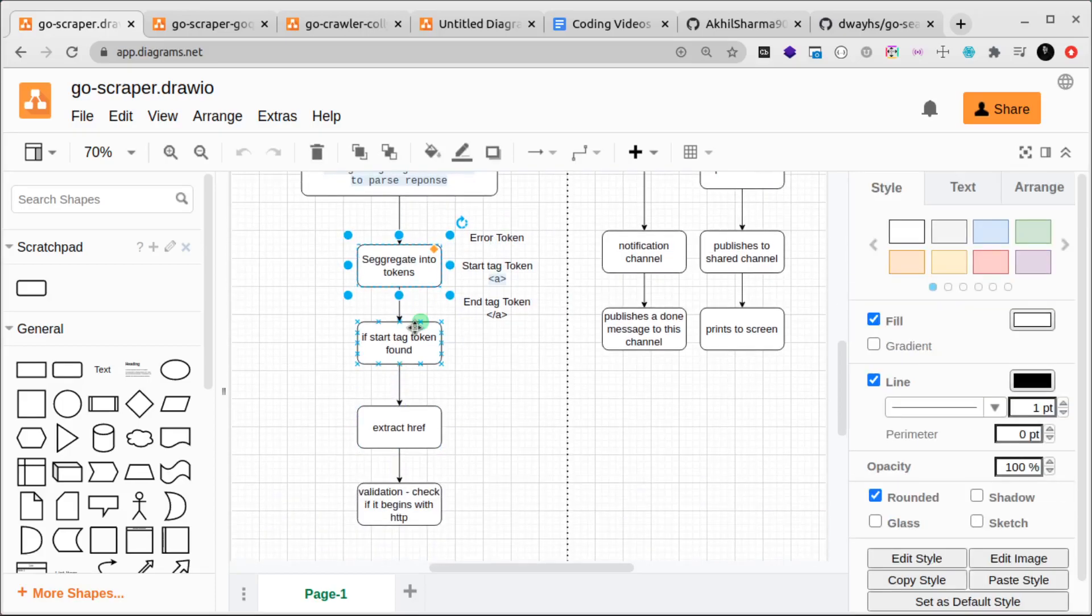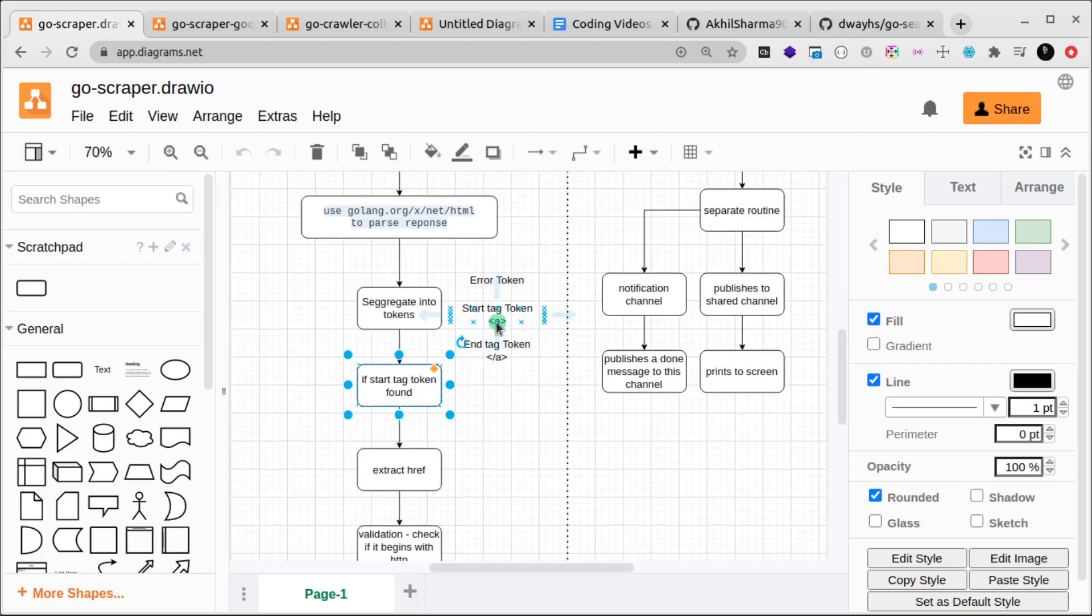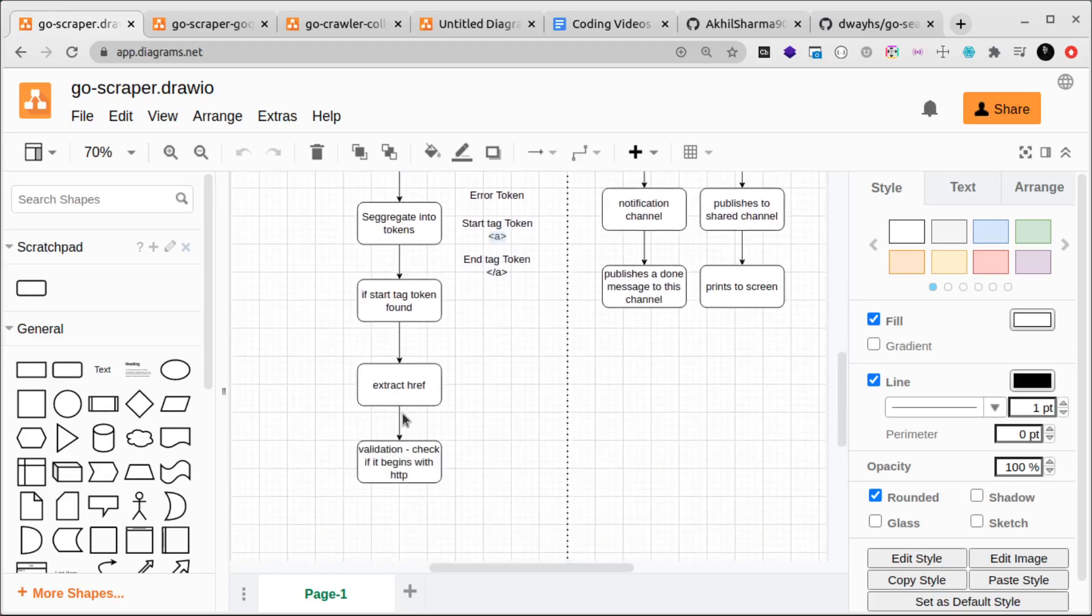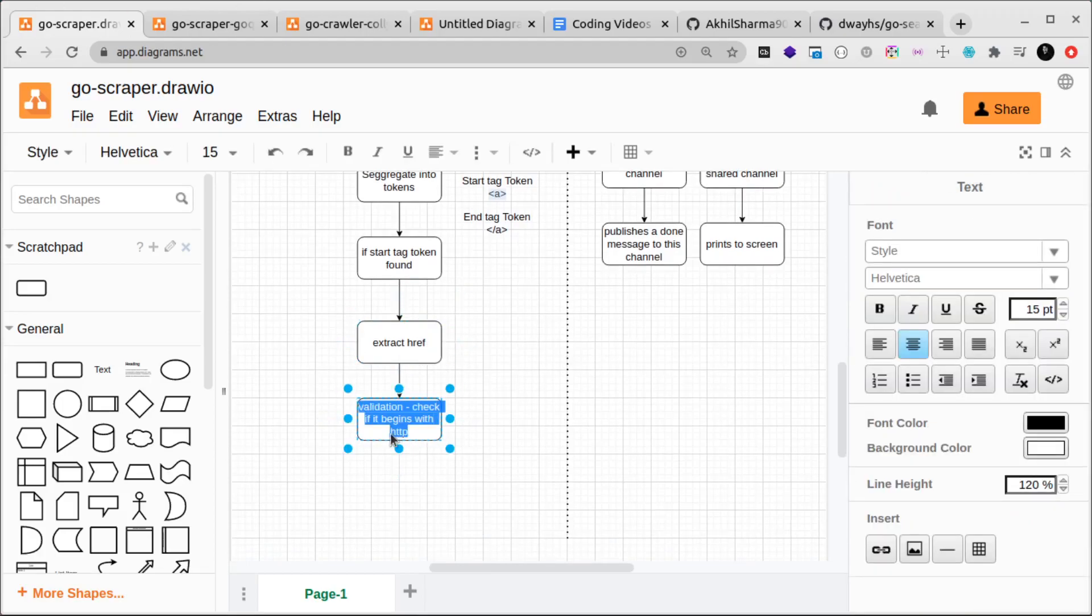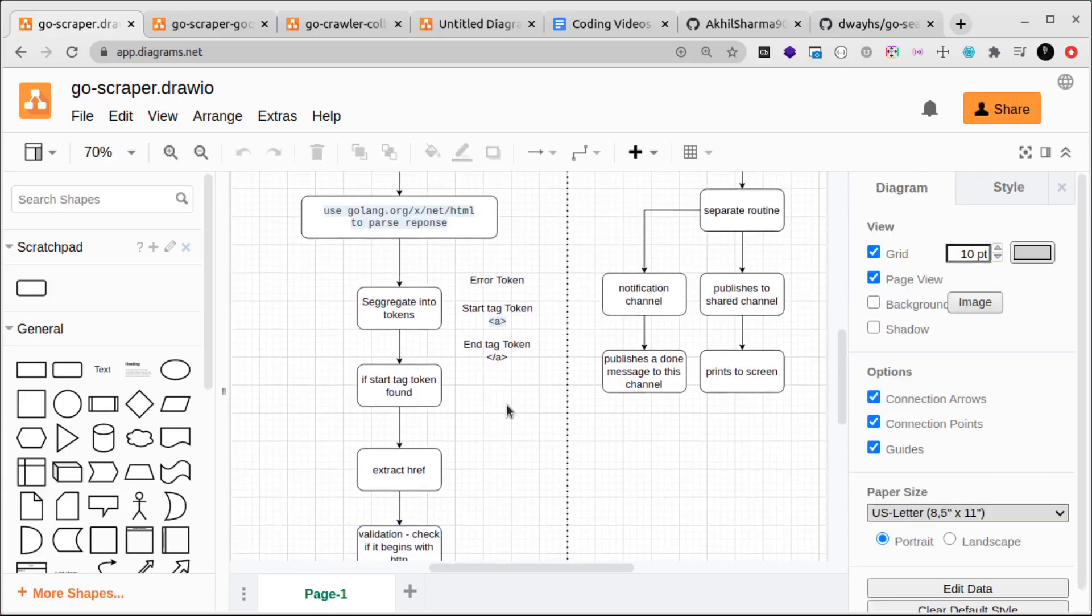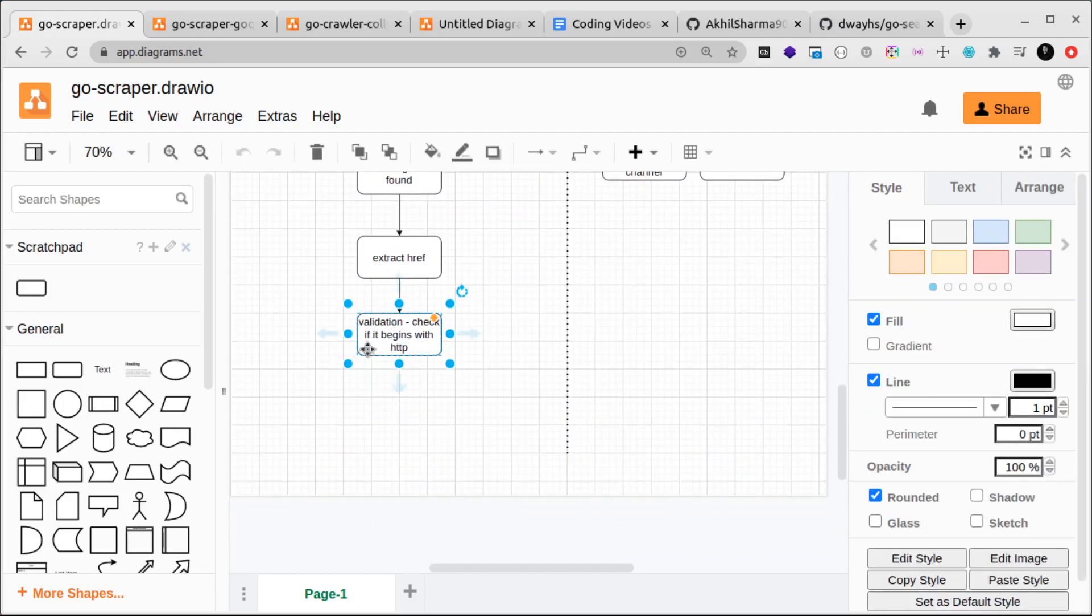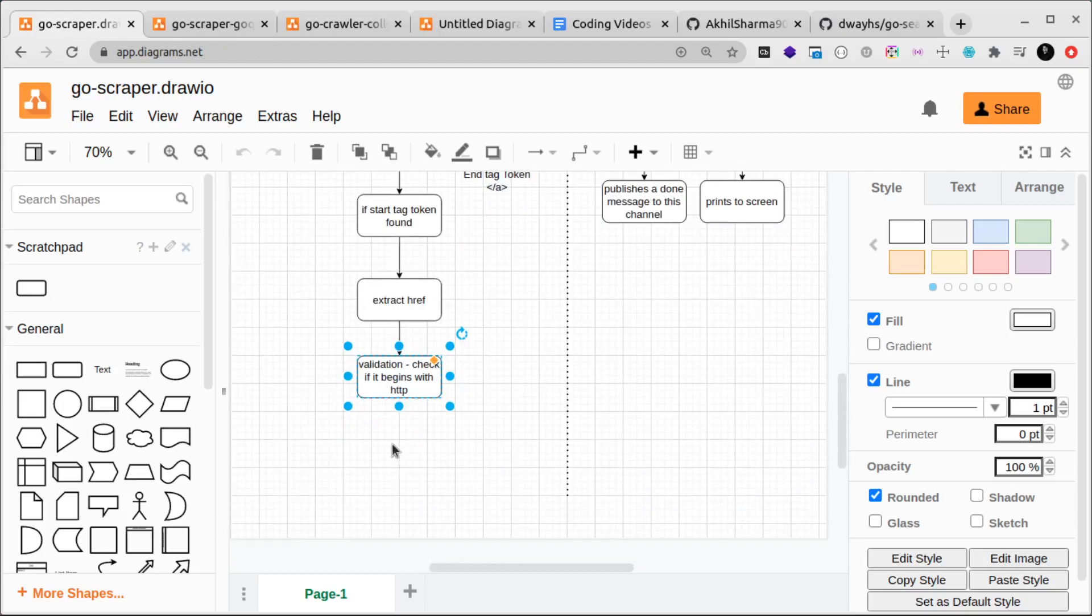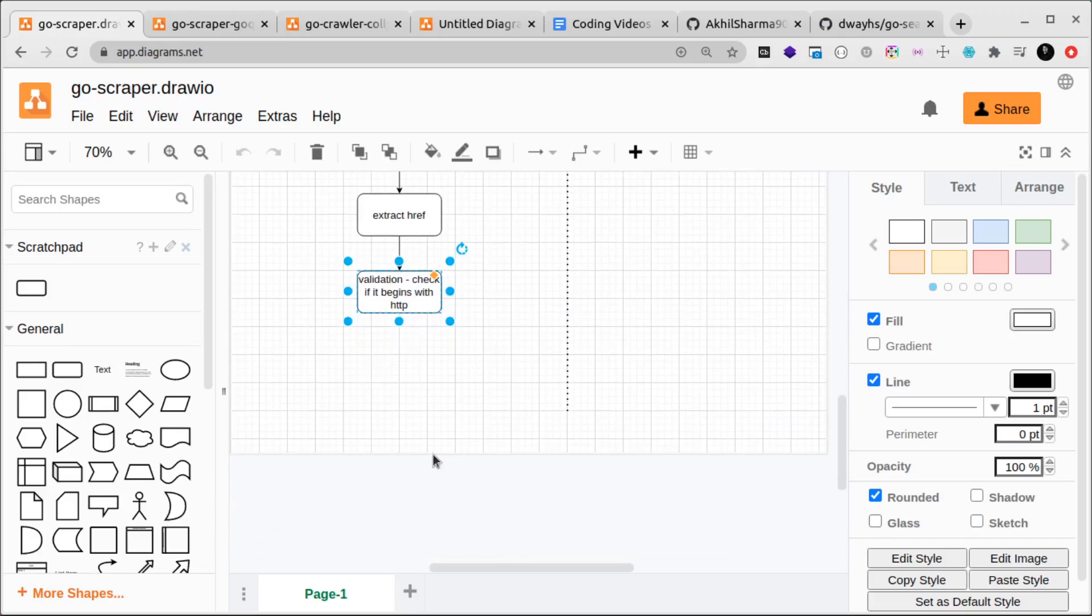After we have segregated those into tokens, we start finding the start tag token. If we find it, then we extract the href, basically the links that we need. Then we run some logic to validate whether this link that we found, the href link, if it in fact begins with HTTP. We need to take all these links into a list and then we want to print out all those links that we found.